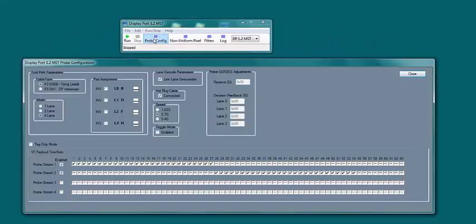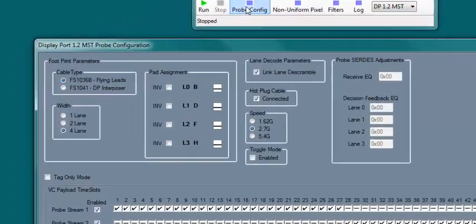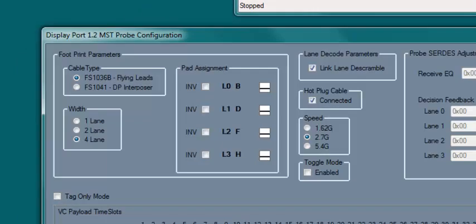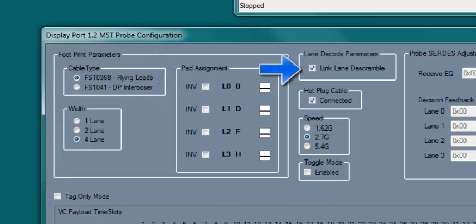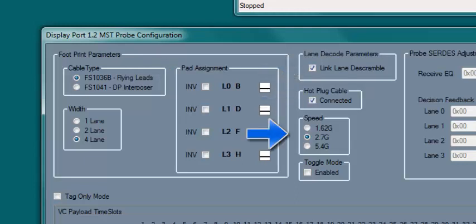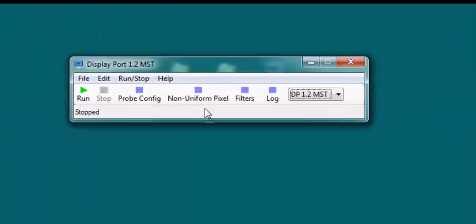Let's take a look at how to configure the probe. We have the cable type, which is how we probe the target, with either flying leads or a cable interposer. Then select the lane width. The pad assignment can be seen here. You can turn on or off de-scrambling, connect the hot plug detect cable, and indicate your main link speed.